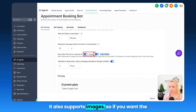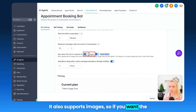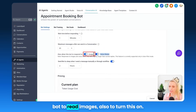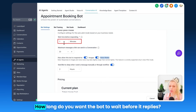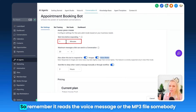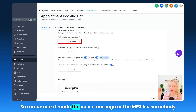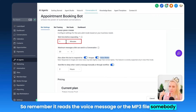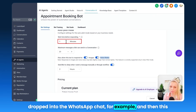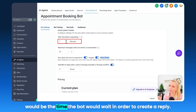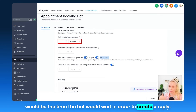It also supports images, so if you want the bot to read images, also turn this on. Right here you can adjust your settings — how long do you want the bot to wait before it replies. Remember, it reads the voice message or the MP3 file somebody dropped into the WhatsApp chat, for example, and then this would be the time the bot would wait in order to create a reply.